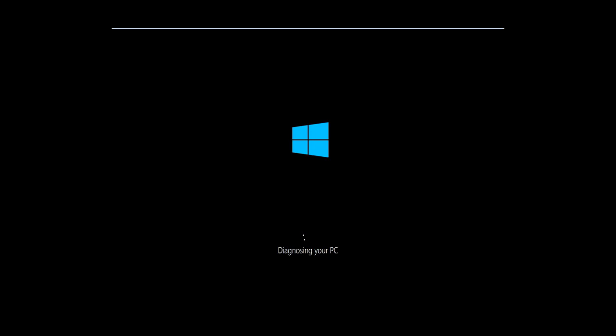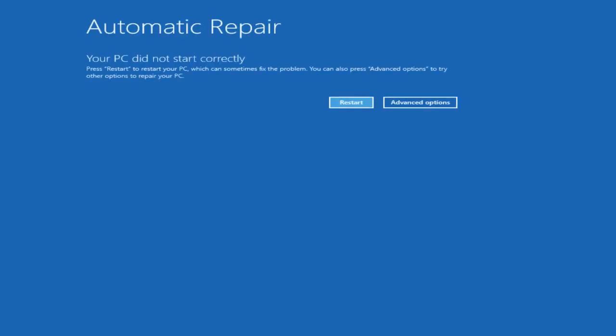The first thing we're going to do is try and get into our troubleshooting menu. Keep in mind that in Windows 10, if you power off your device three times in a row by doing a hard power reset, which I'm sure many of you have done, you will launch the automatic repair utility which is built into Windows. Once we get to this point that says your PC did not start correctly, you want to select the Advanced Options button on the right side.